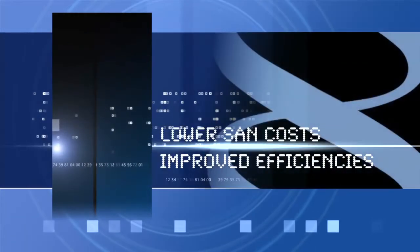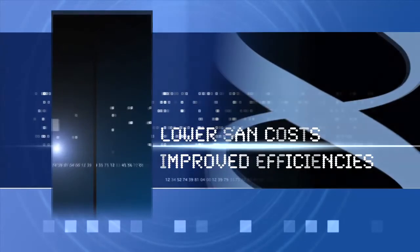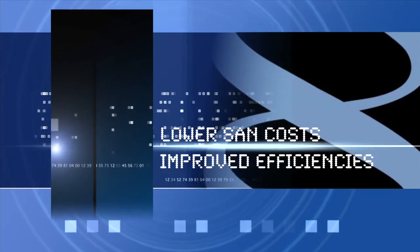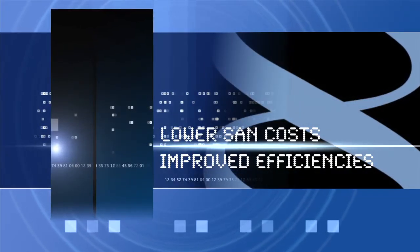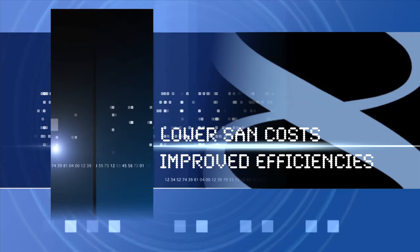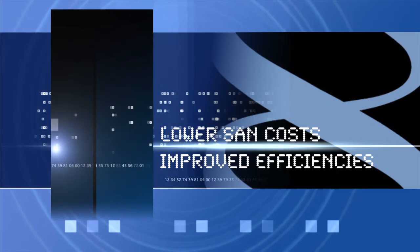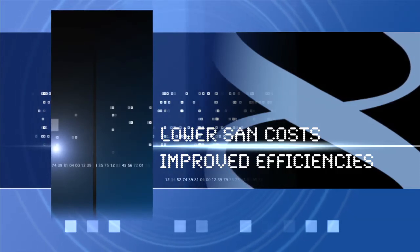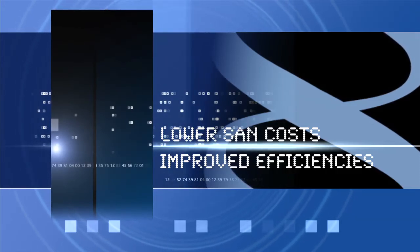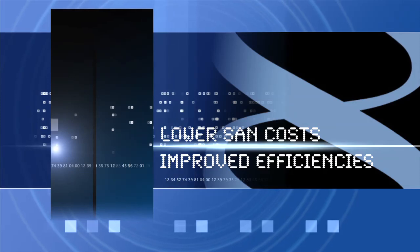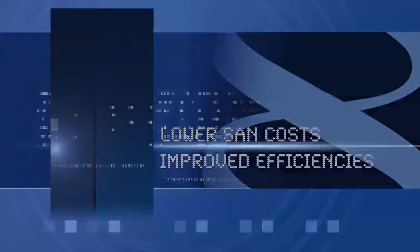The ability to conform from LTO means tremendous cost savings as high-resolution media does not all need to live on your SAN at the same time. It also means tremendous efficiency as DNA Evolution can conform full sequences even across multiple LTO tapes with a single click.